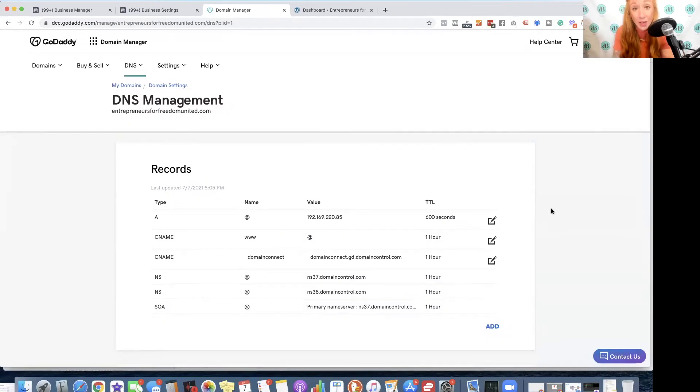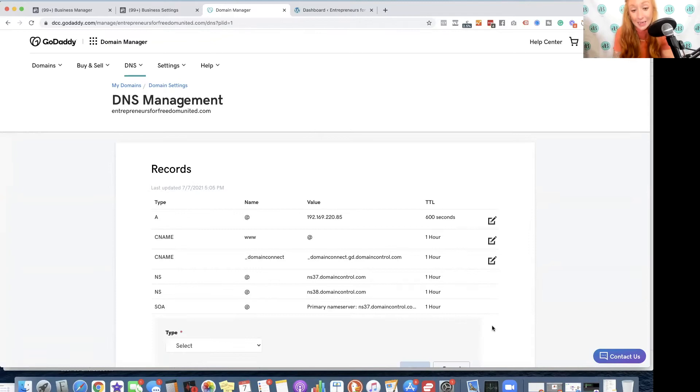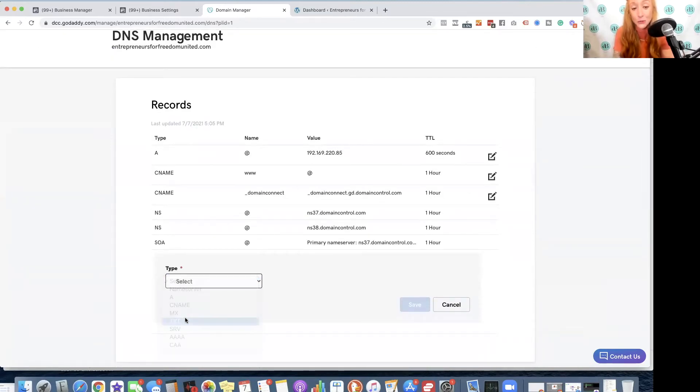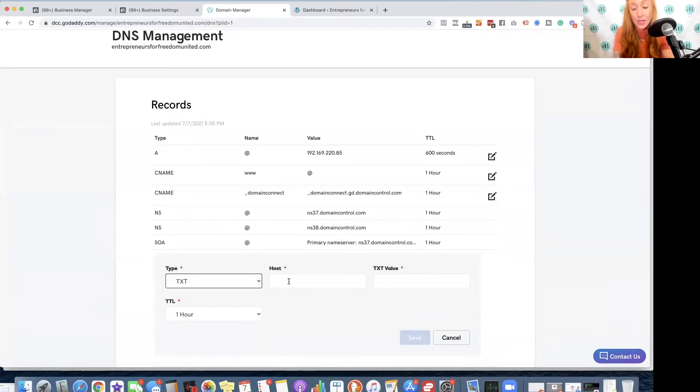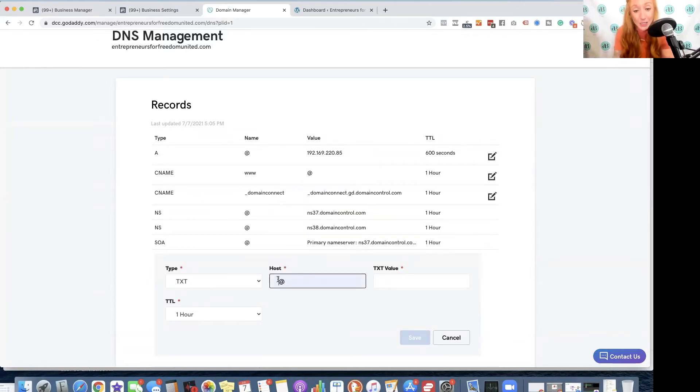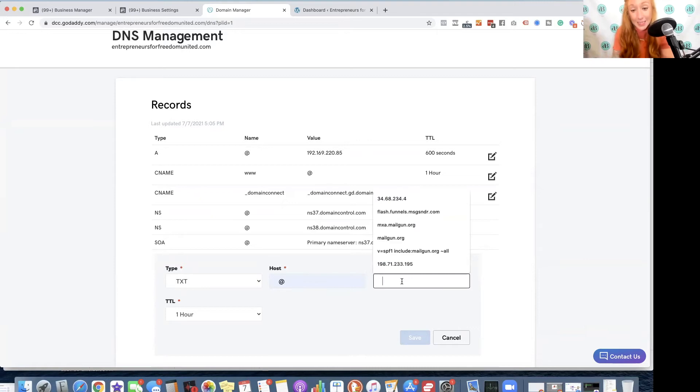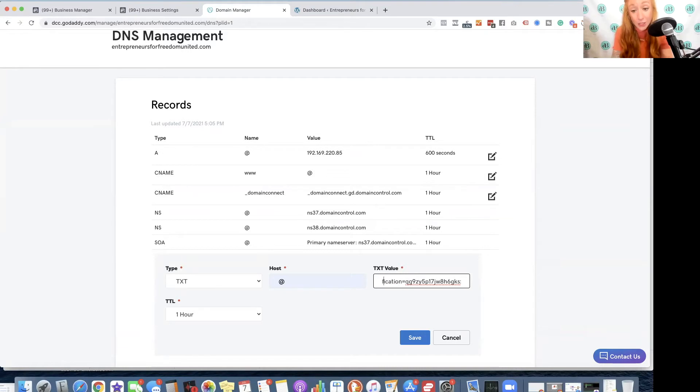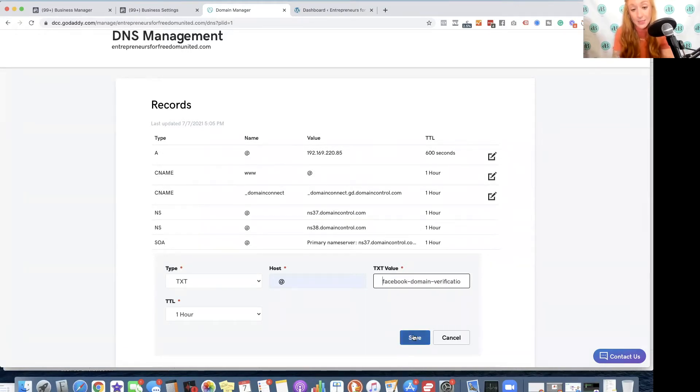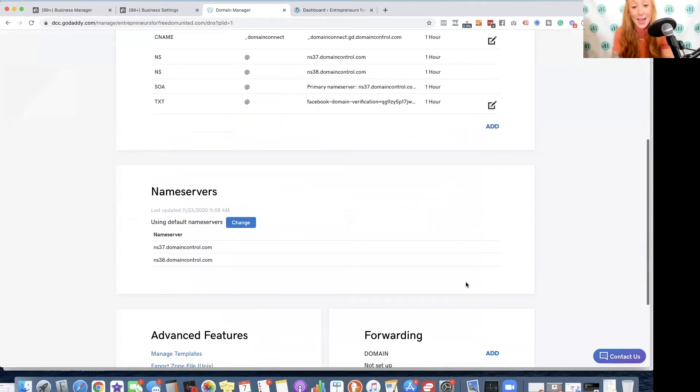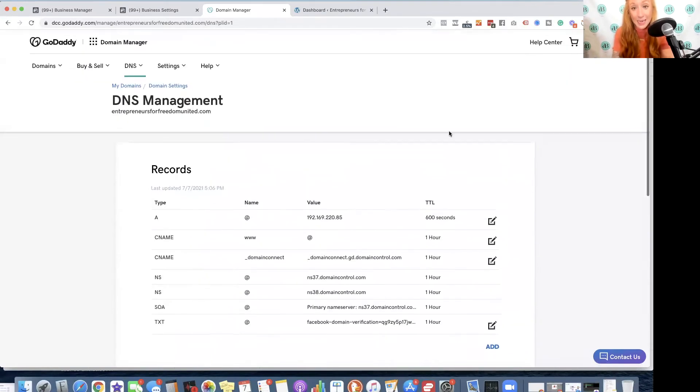Now that I've navigated to my DNS management, I want to click on add. And I'm going to be selecting a text record. The host, as Facebook said I might need to do, is going to be the at sign, and the text value is going to be that piece of code that I copied from business manager, which should look just like this. I'm going to hit save, and that text record has been updated.